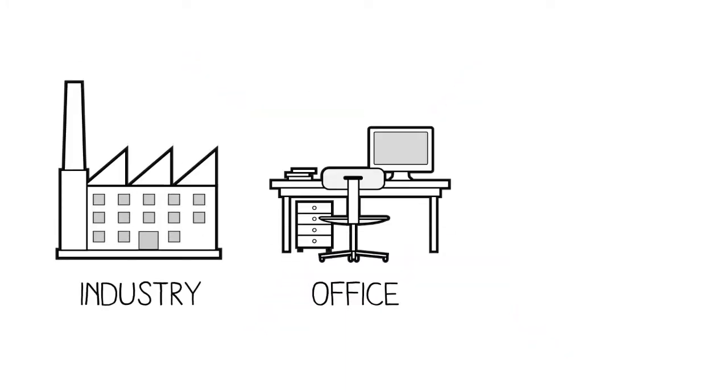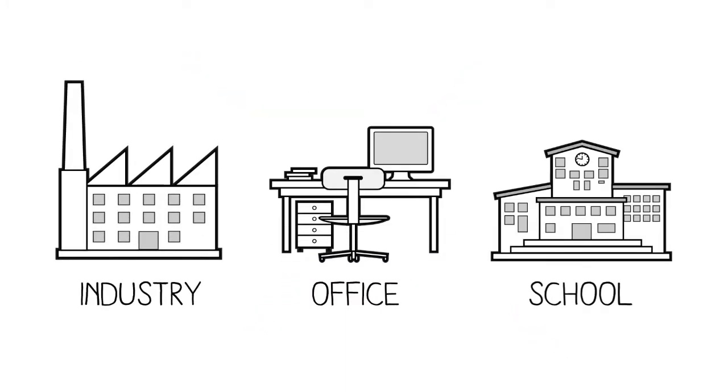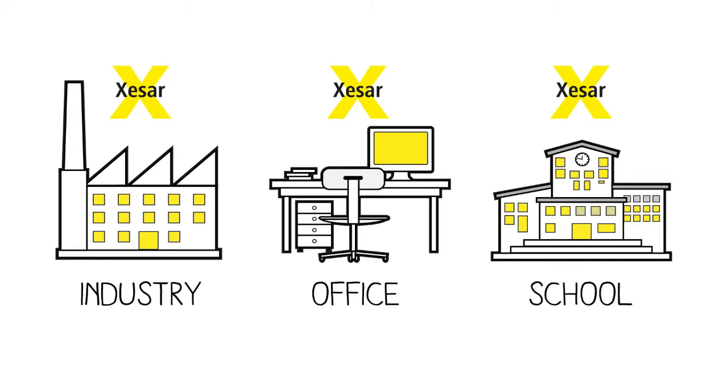Whether industrial, office or school buildings, XISA is the professional solution to complex challenges, in small as well as large spaces.